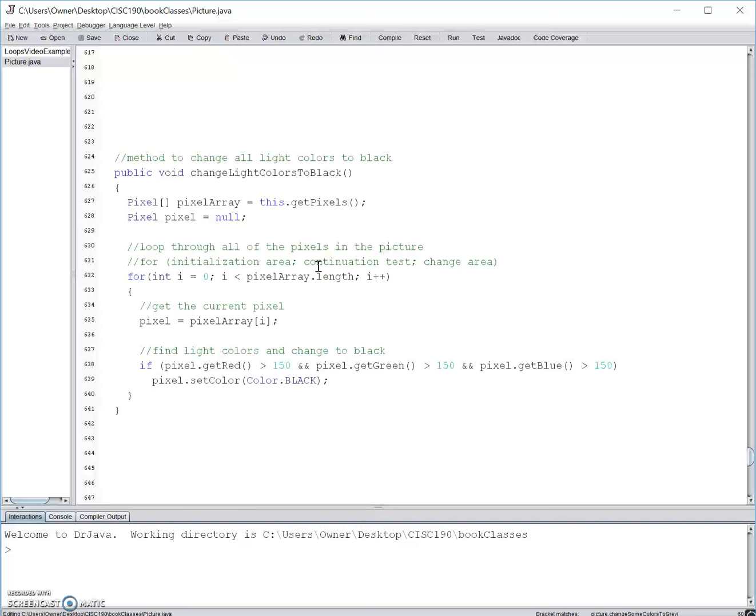So for this example, we set the index variable i to zero, we set a test to see if i is less than the pixel array length, and then we change the area by incrementing the index i.